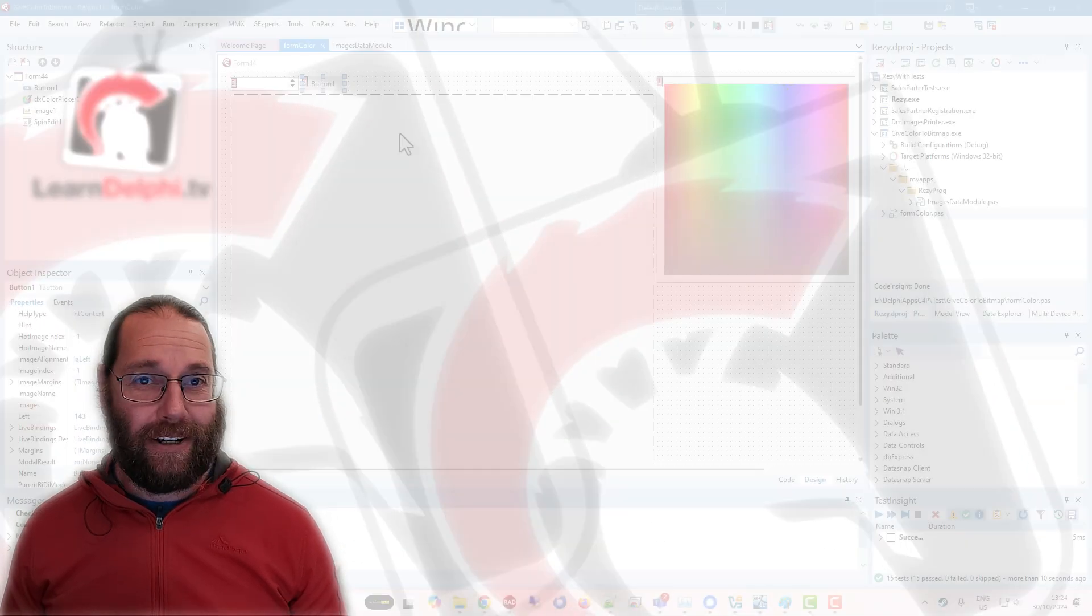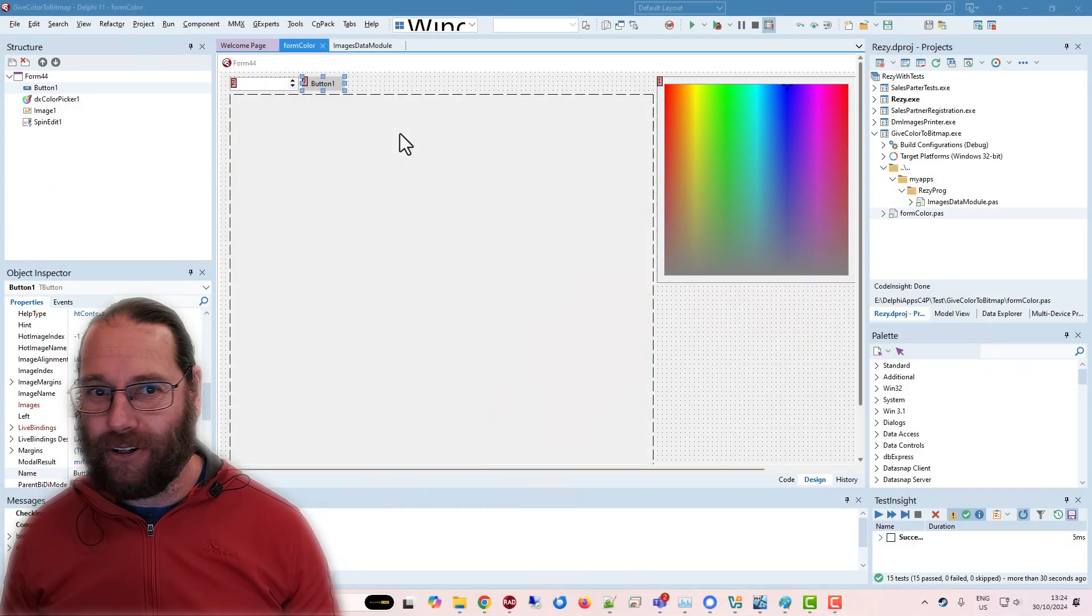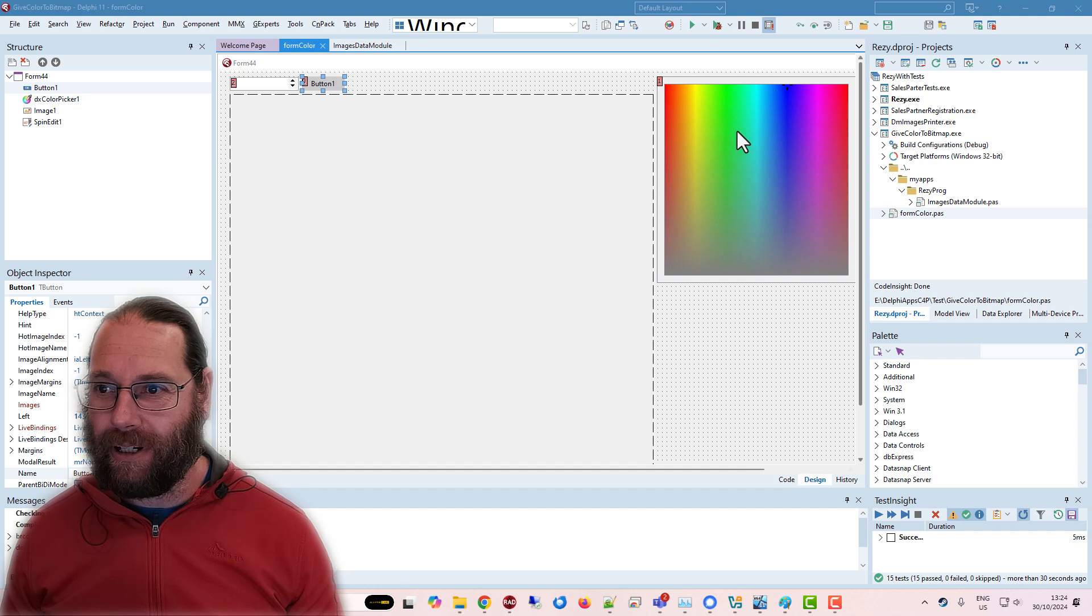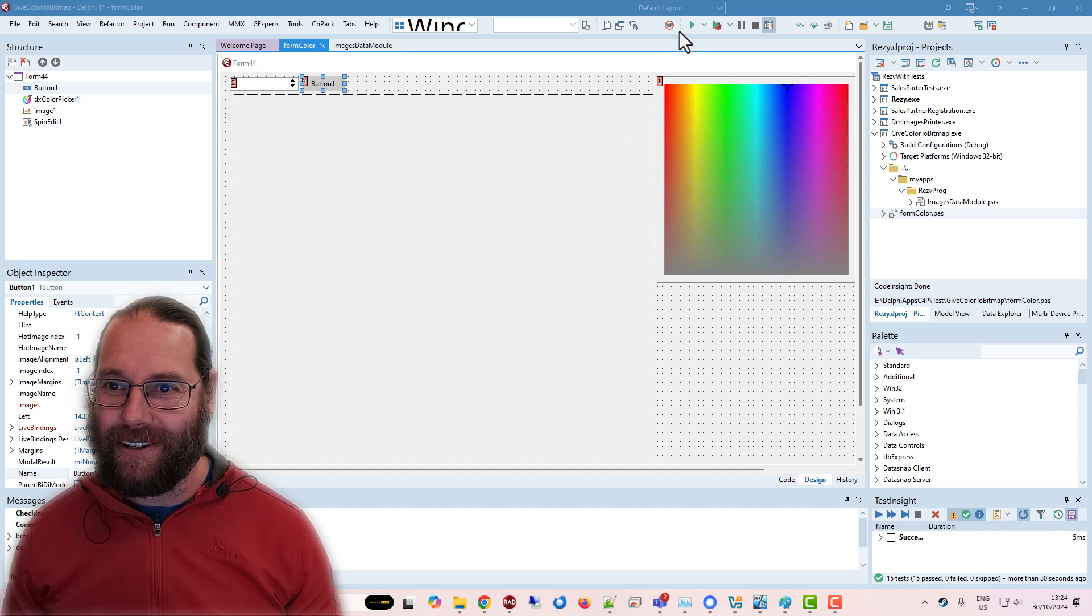G'day, Alastair here from learnw.tv, and in this video I want to talk about a problem I've sort of had.